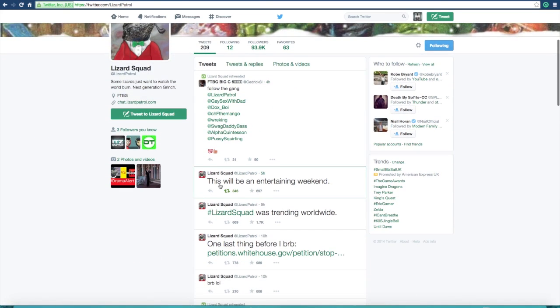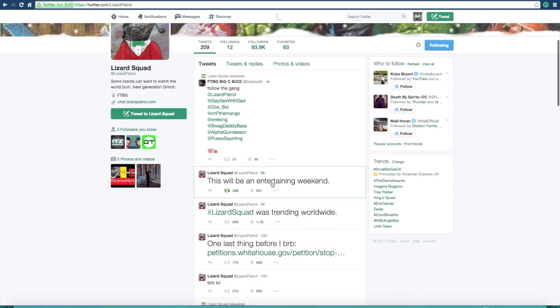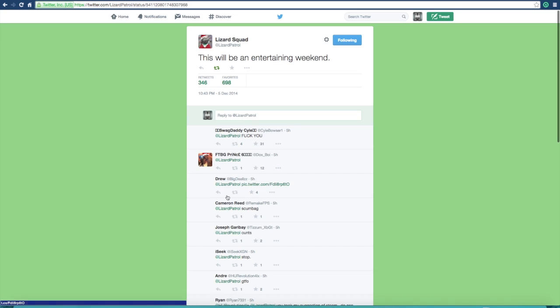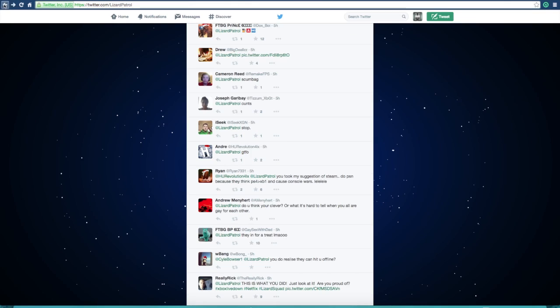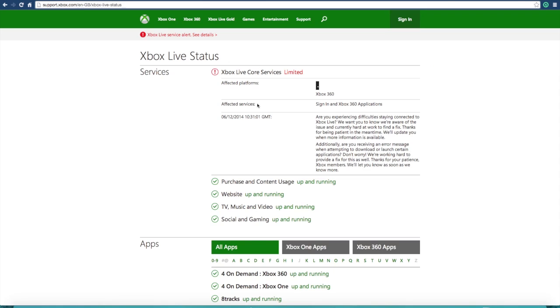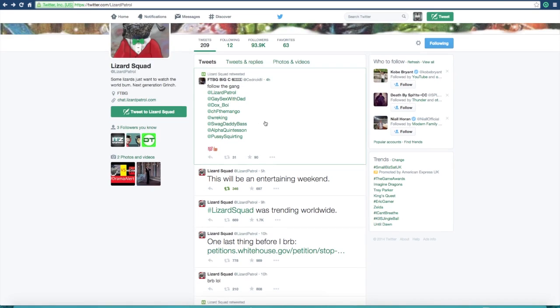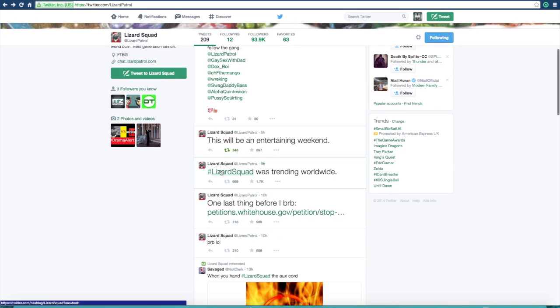And they have more attacks planned for this weekend, as you guys can see, I've retweeted it. This will be an entertaining weekend, so I don't know what they're going to do. But Xbox 360 and the Xbox Live servers are still definitely having problems, and it's all down to these guys.